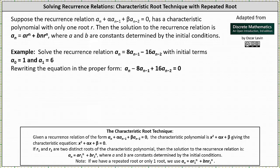In this lesson, we will solve a recurrence relation when the characteristic equation has a single or repeated solution. In general, when using the characteristic root technique, if we can write the recurrence relation in the form of a sub n plus alpha times a sub n minus one plus beta times a sub n minus two equals zero, then the characteristic equation is x squared plus alpha times x plus beta equals zero.